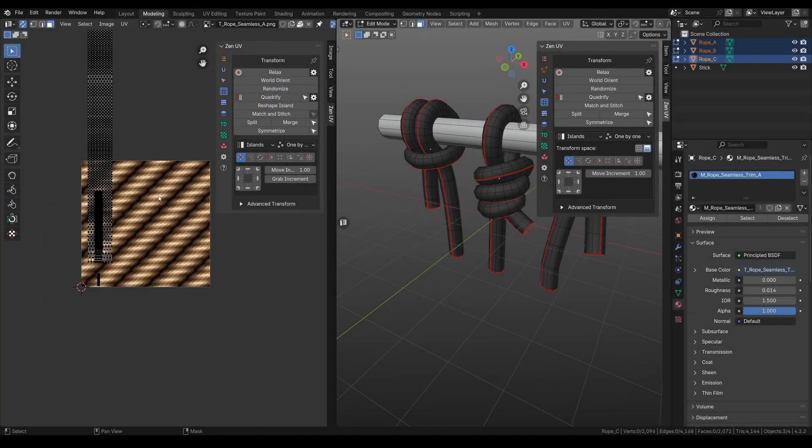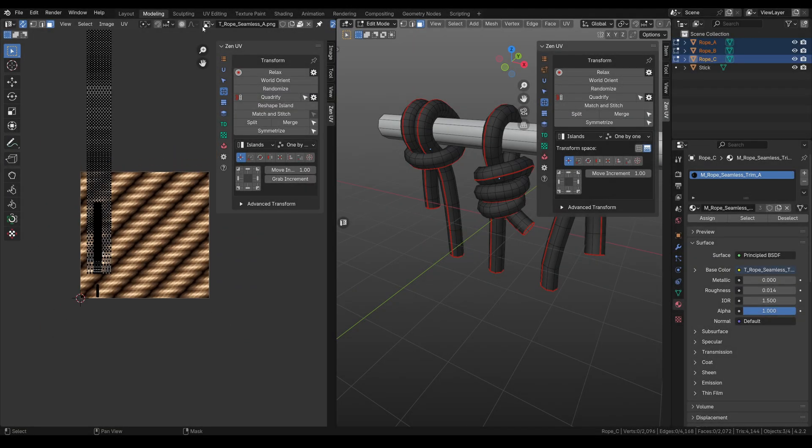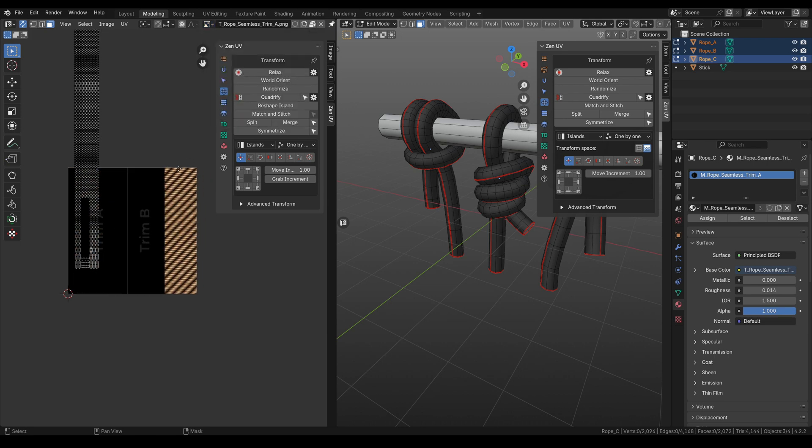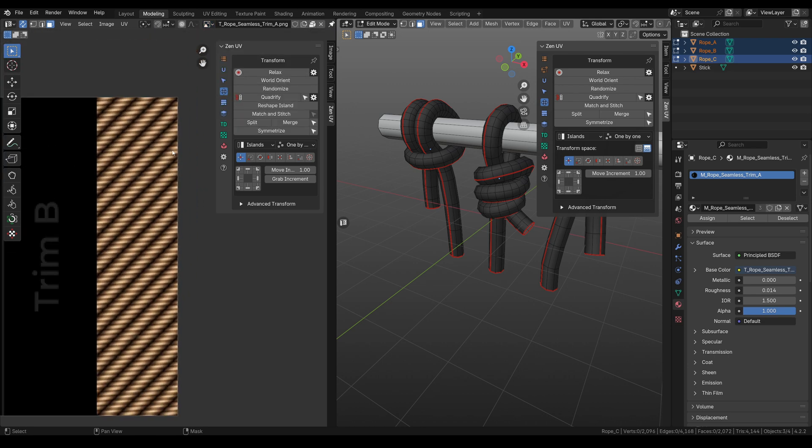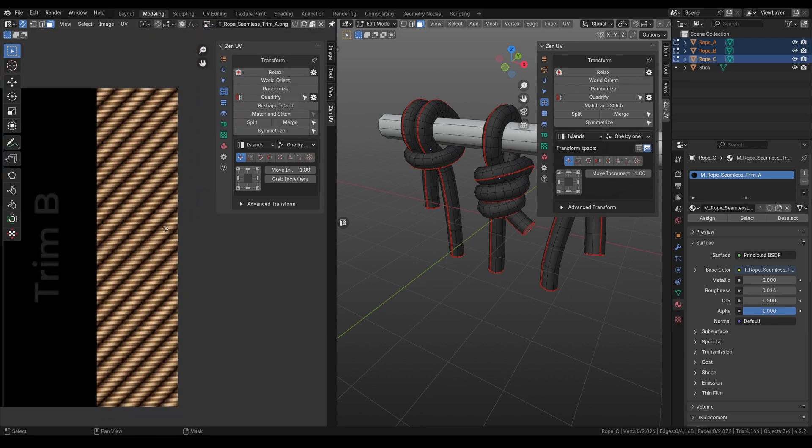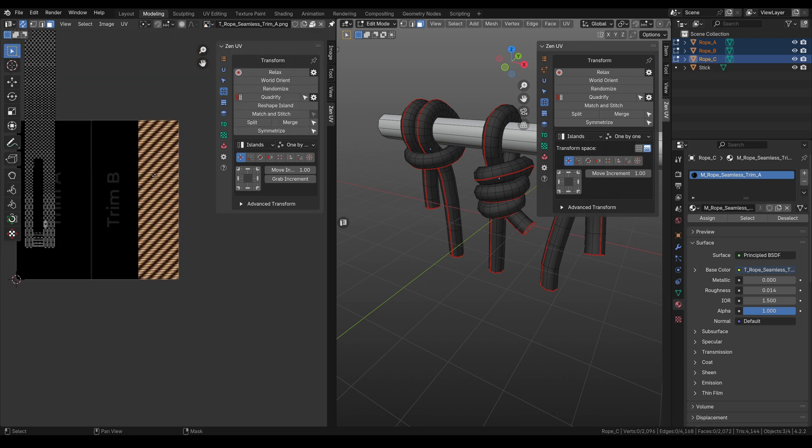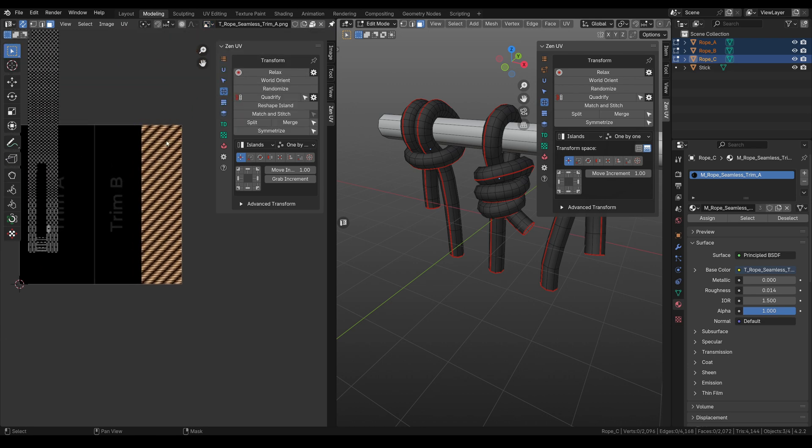Okay, it was easy, but let's imagine that this texture is a part of a trim sheet and we need to map our islands right here. How to do it?